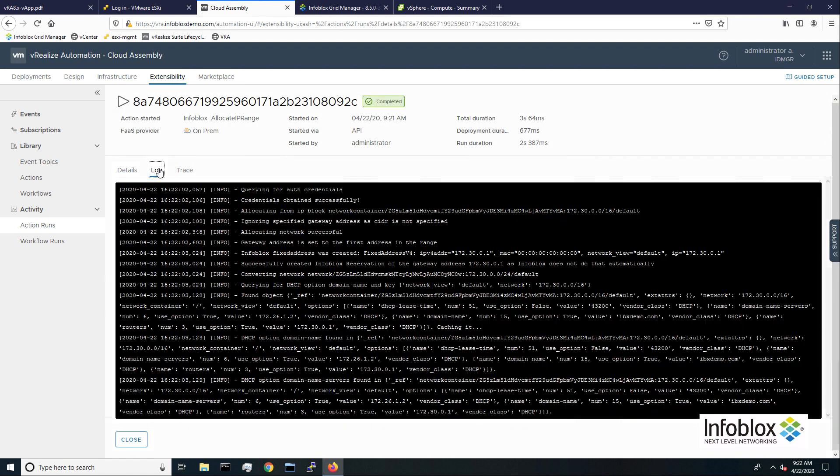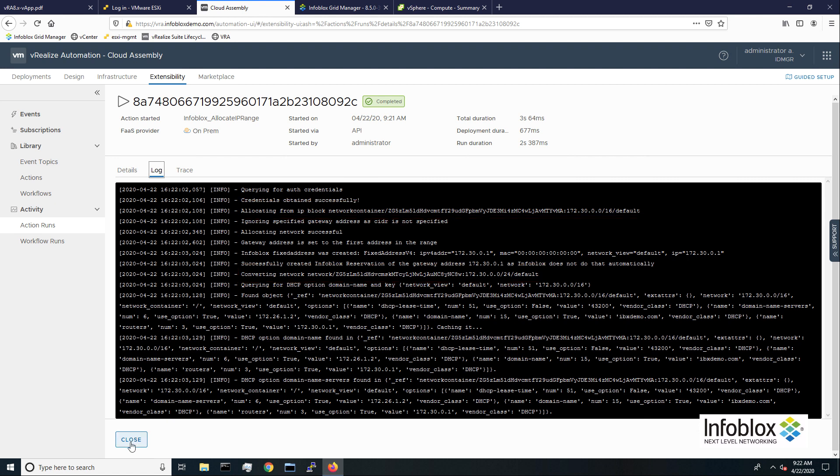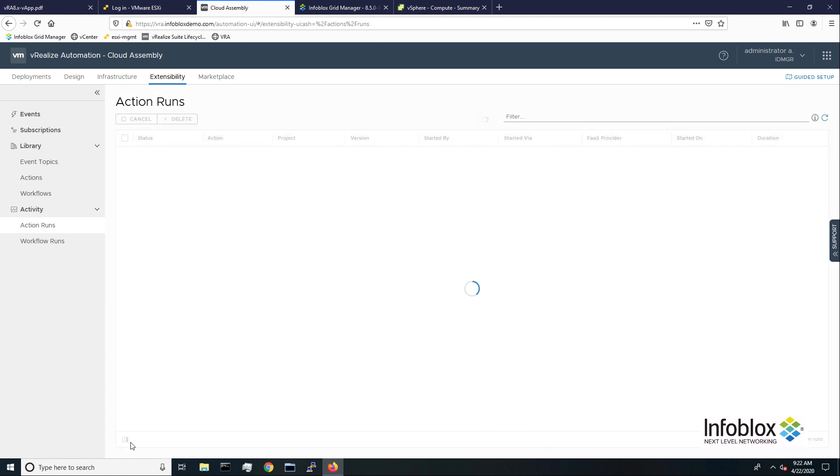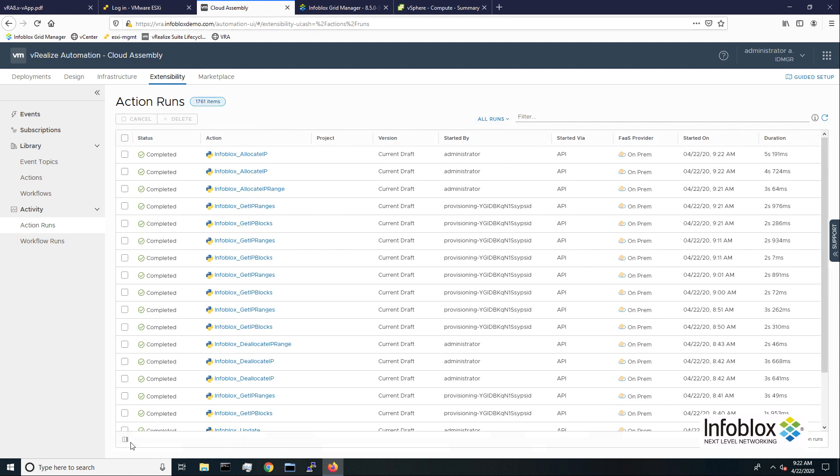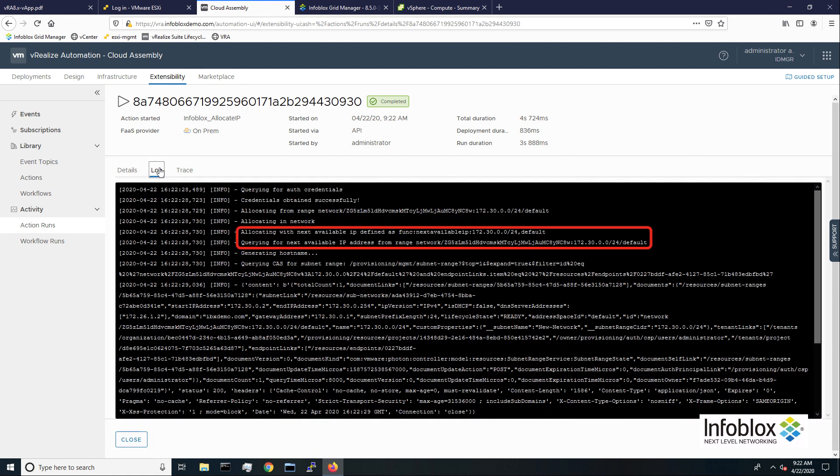Looking at the logs for the Infoblox allocate IP range action, we can see the process of allocating a new subnet range from the network container. In the logs of the Infoblox allocate IP action, we see the hostname creation and IP allocation process.